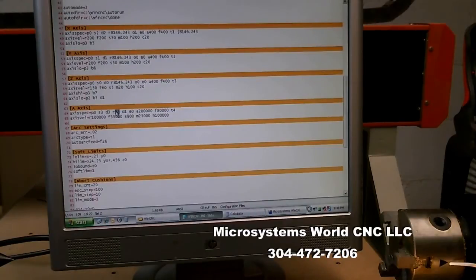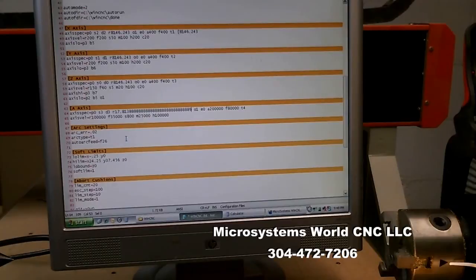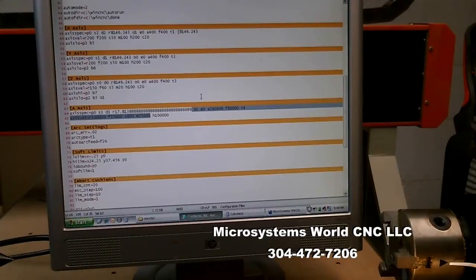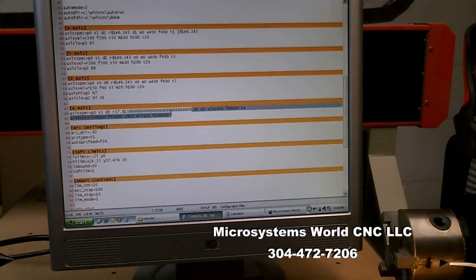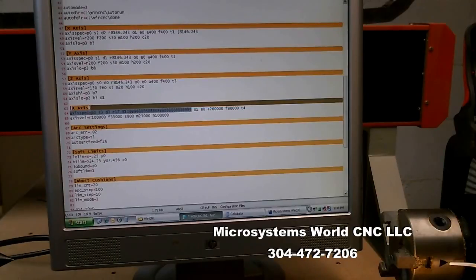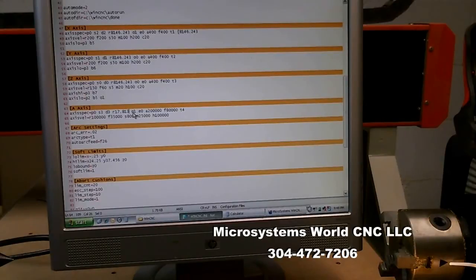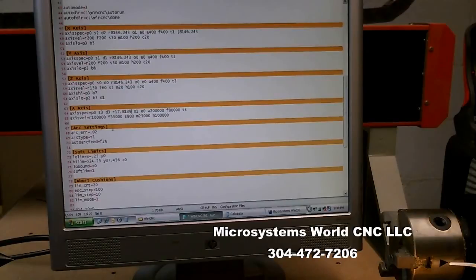So I will copy that and paste it here. And I'm only going to go to four decimal places. And I'll save that.